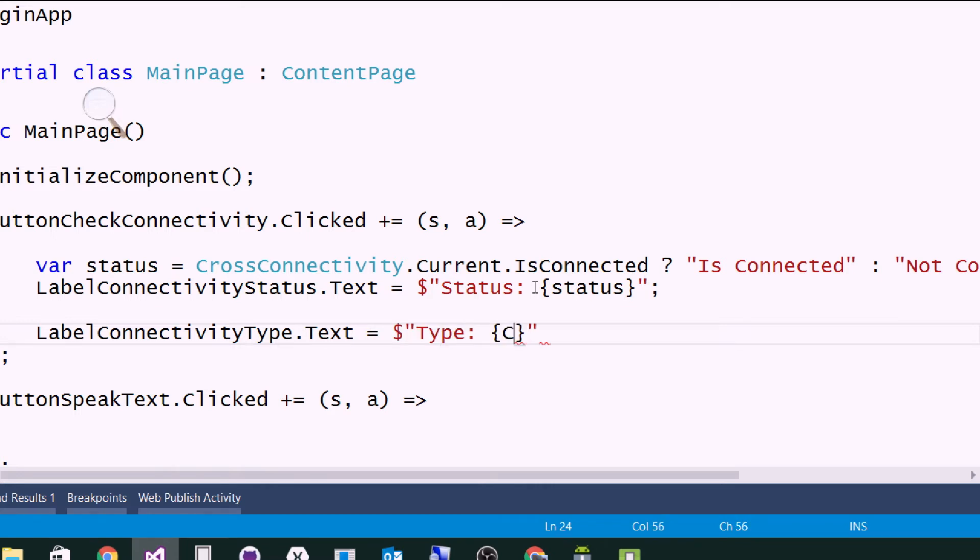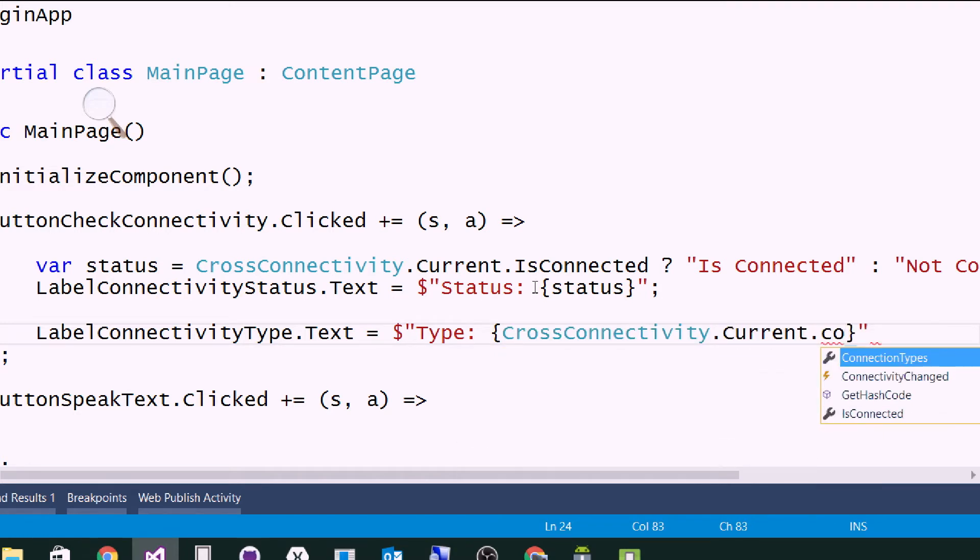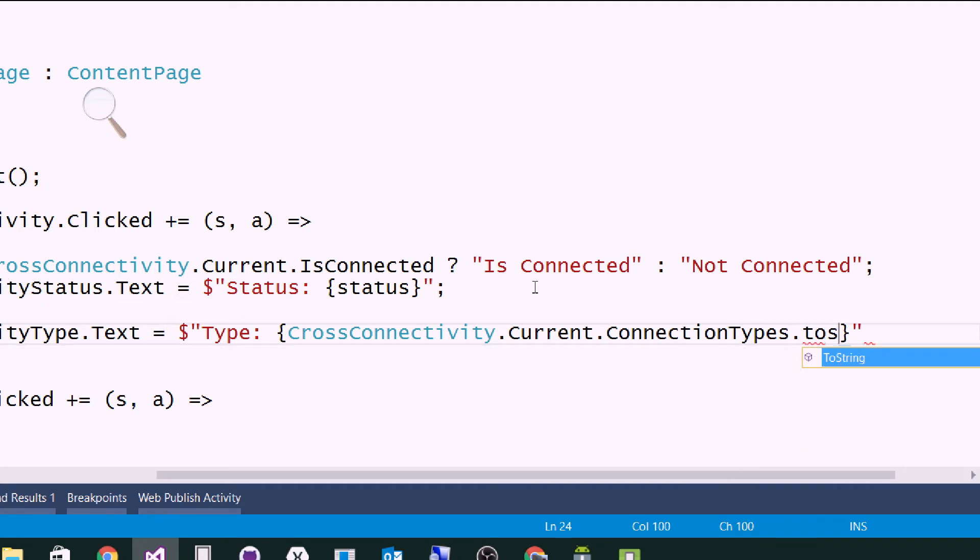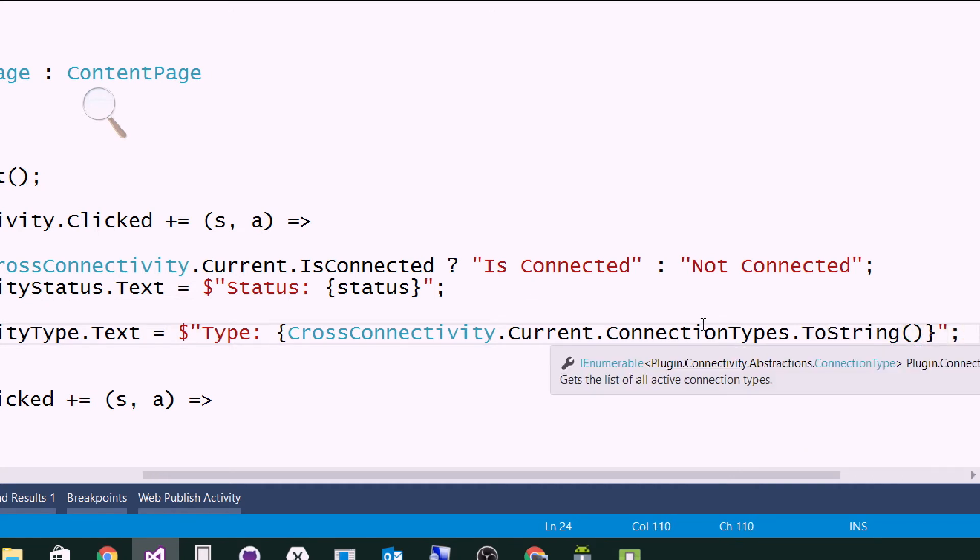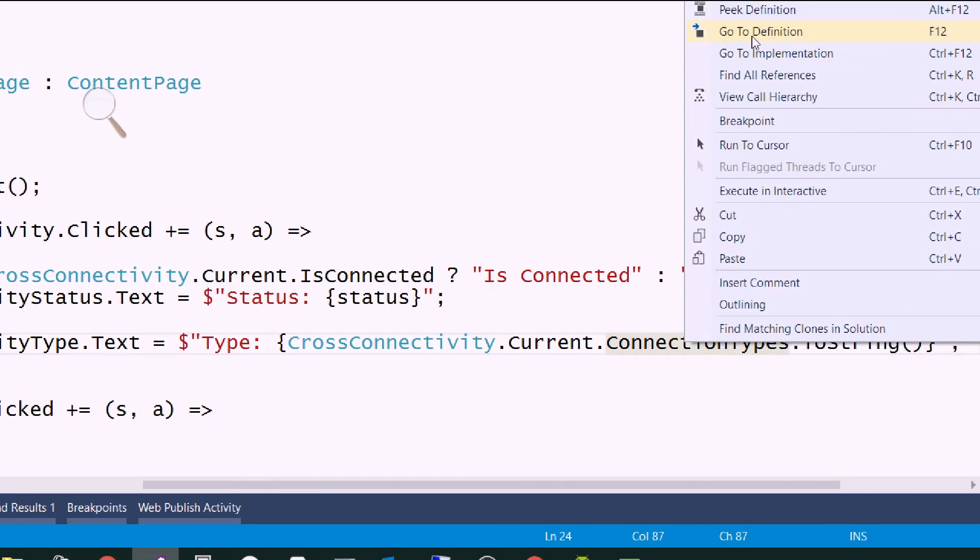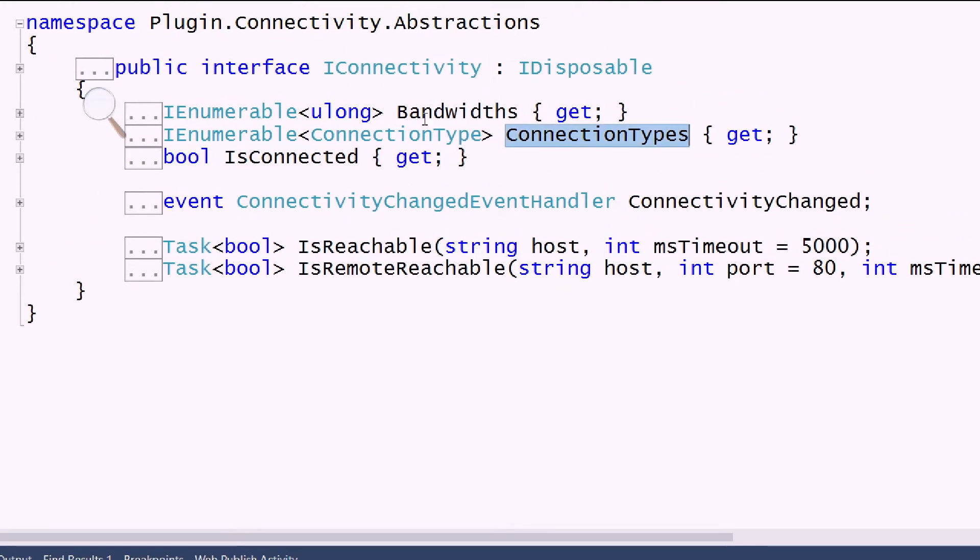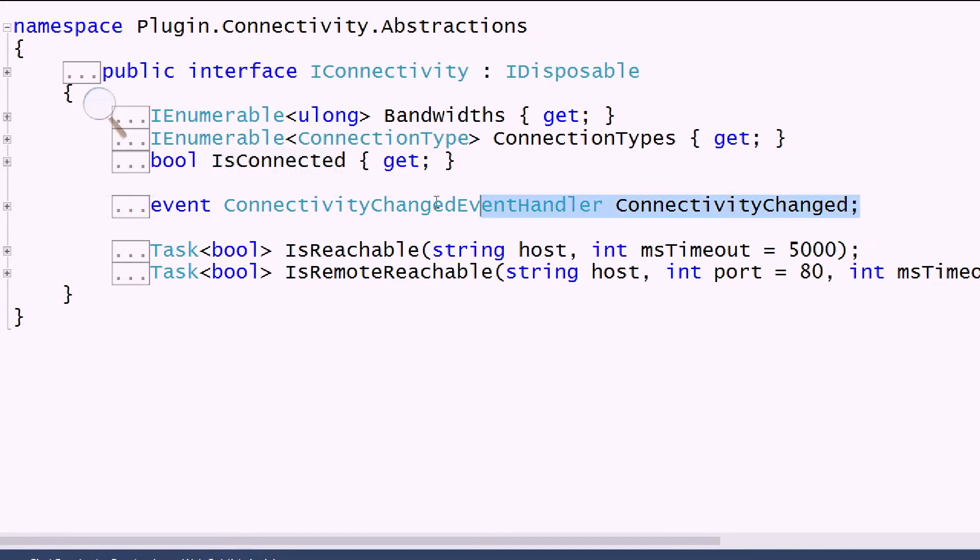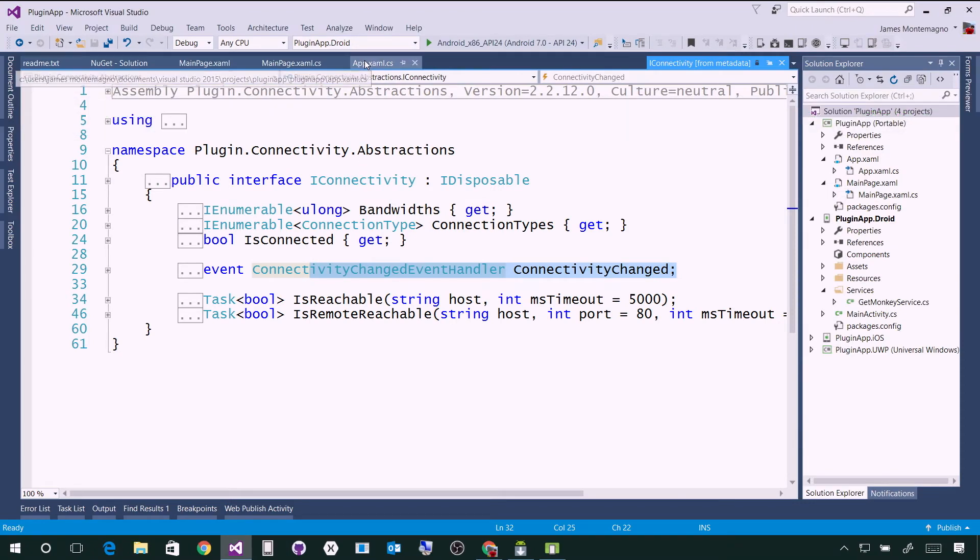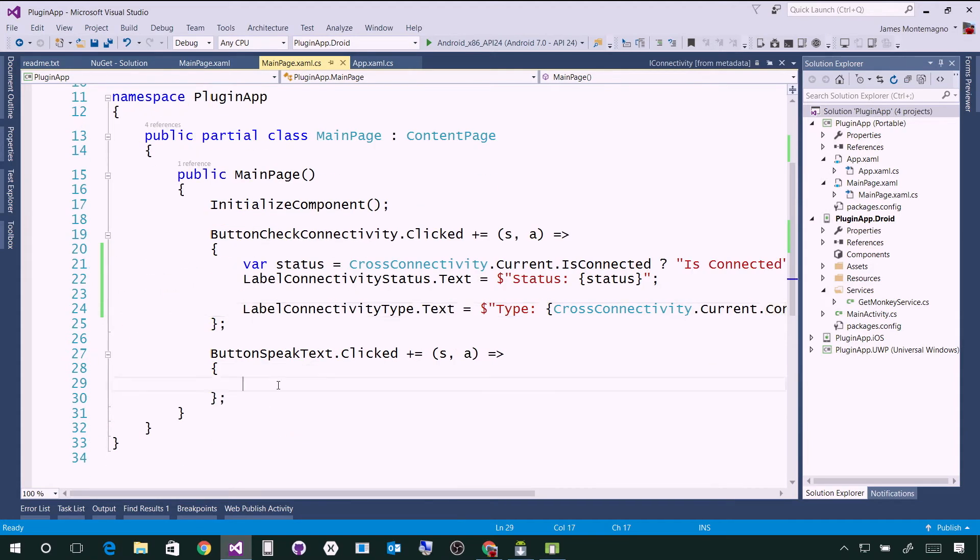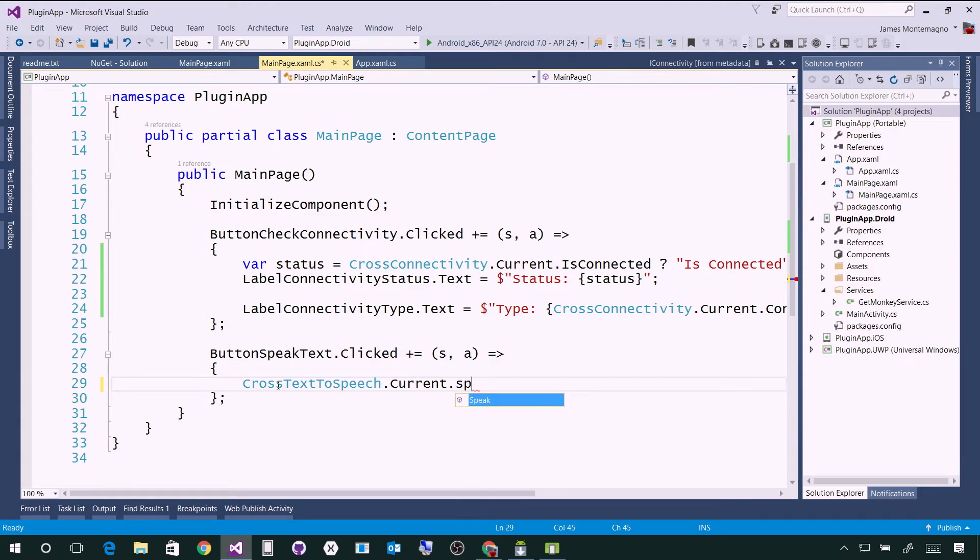The next thing I can do is say label connection type.text equals type. I'll say cross connectivity.current.connection types and to string maybe to see what it outputs. The connection types will give us an IEnumerable. I could go to definition here and we can see everything that's in IConnectivity. I can see the bandwidths, connection types, if it is connected, get a connectivity change, and ping a URL if I need to. Now we're looking pretty good. I can come back to the code behind and do some text to speech on the different platforms. I can say cross text to speech.current.speak. That's the API I have available.